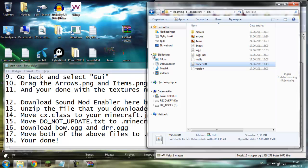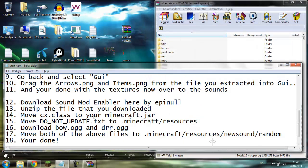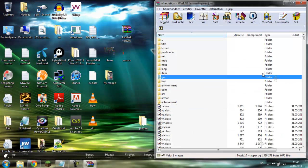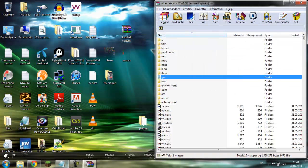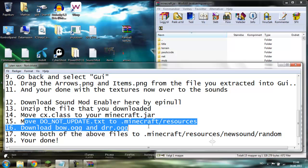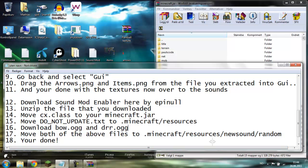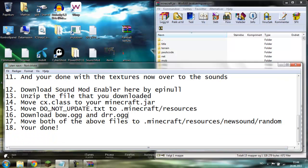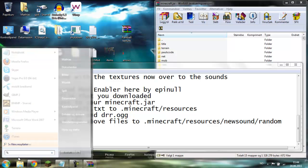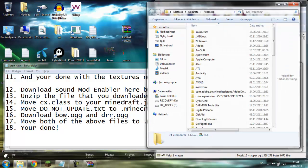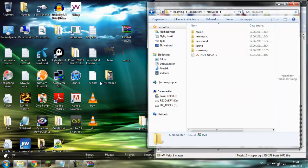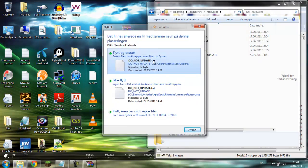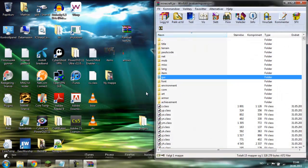For the sound effects, the cx.class file you just have to drag into minecraft.jar. The second one goes into minecraft.jar slash resources. Drag them into the AppData dot roaming Minecraft resources folder. Just drag the files in there and you're done.